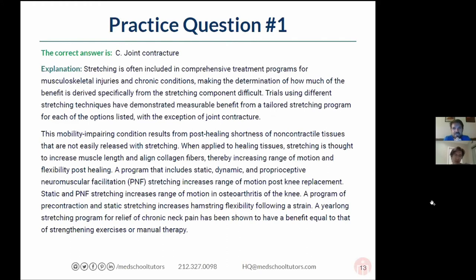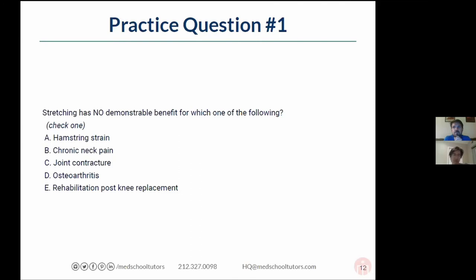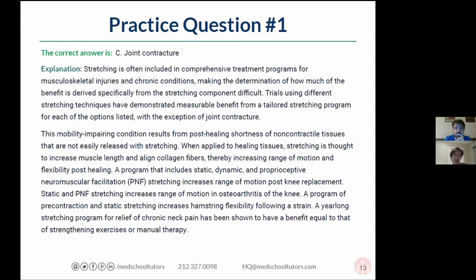The answer is C — joint contracture. Even if you don't know the exact answer, you can use process of elimination to improve your chances. Stretching and PT after any joint replacement is expected, so that eliminates E. For OA, stretching is one of the first-line treatments, so eliminate D. Stretching is good for hamstring strains, so eliminate A. That leaves you between B and C — a 50/50, much better than 20%. The explanation just mentions that for joint contractures, stretching typically doesn't help with the contracture itself.